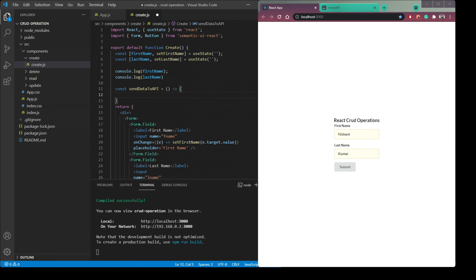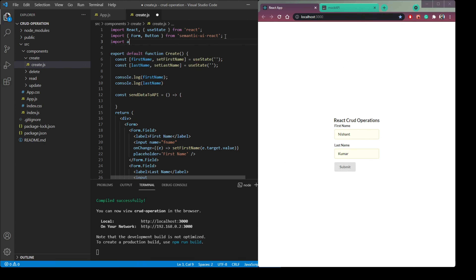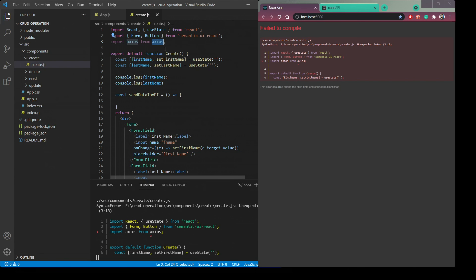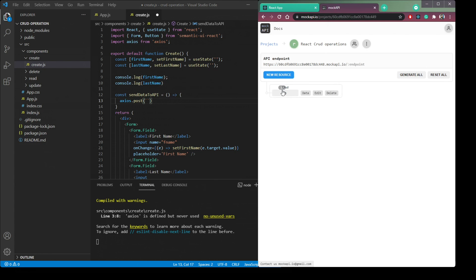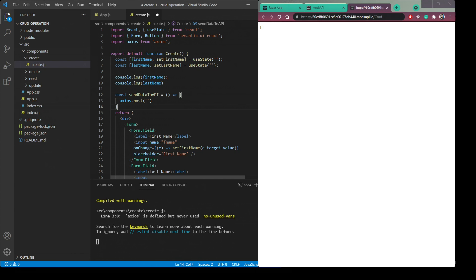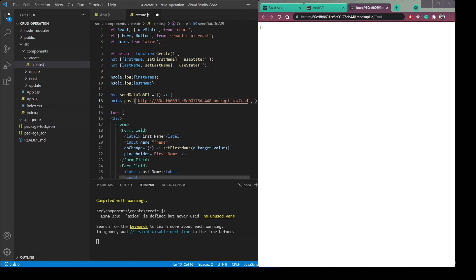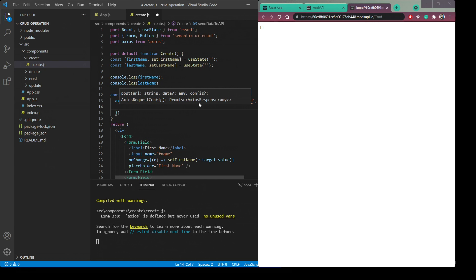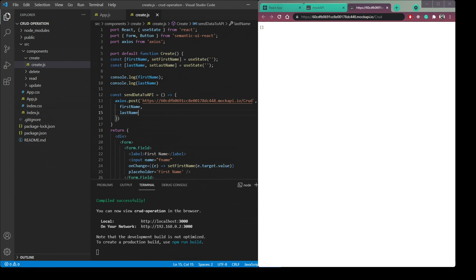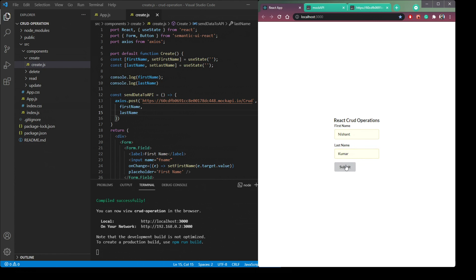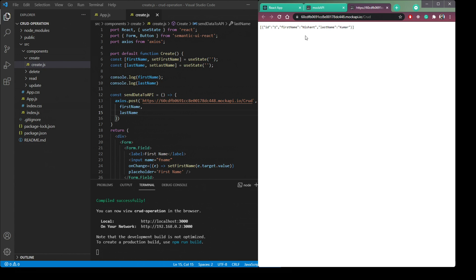Import axios from axios. Inside `sendDataToAPI`, call `axios.post(endpoint, { firstName, lastName })`, pasting the MockAPI endpoint URL. If we enter first name 'Nishant' and last name 'Kumar' and click Submit, you can see the data appearing in the API.